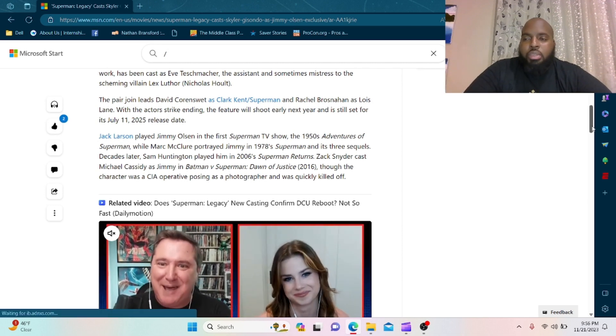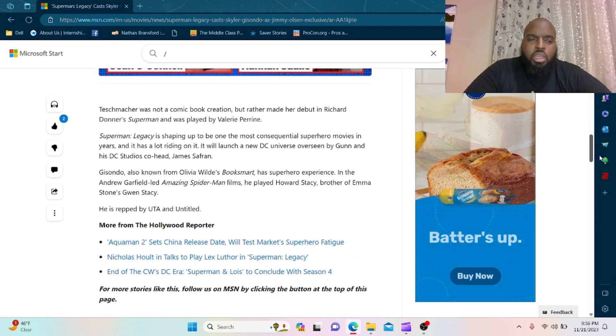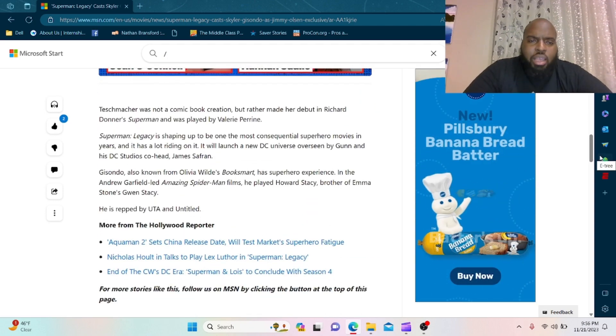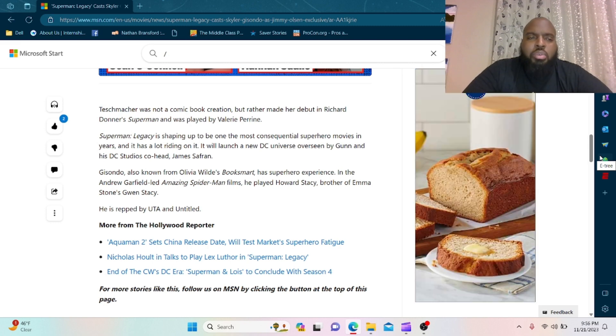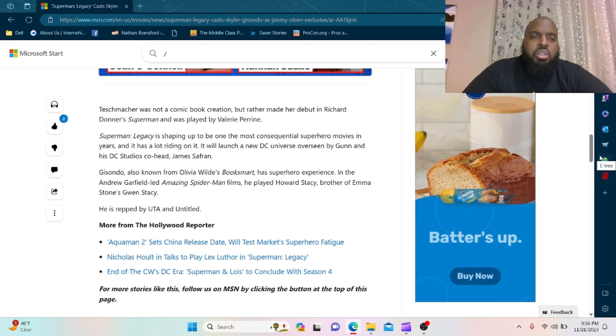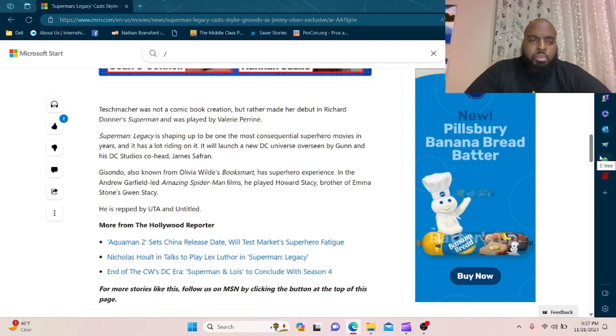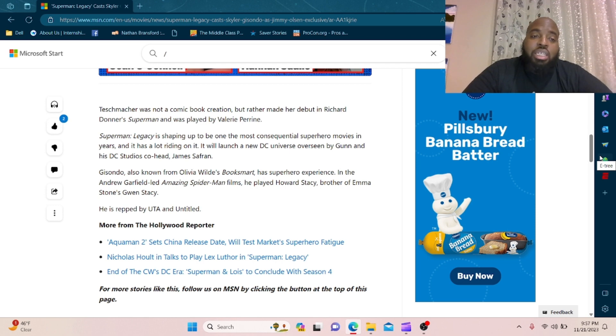Didn't make sense to me at all. Teschmacher was not a comic book creation but rather made her debut in Richard Donner's Superman and was played by Valerie Perrine. Superman Legacy is shaping up to be one of the most consequential superhero movies in years and it has a lot riding on it. It will launch a new DC Universe overseen by Gunn and his DC Studio co-head James Safran.